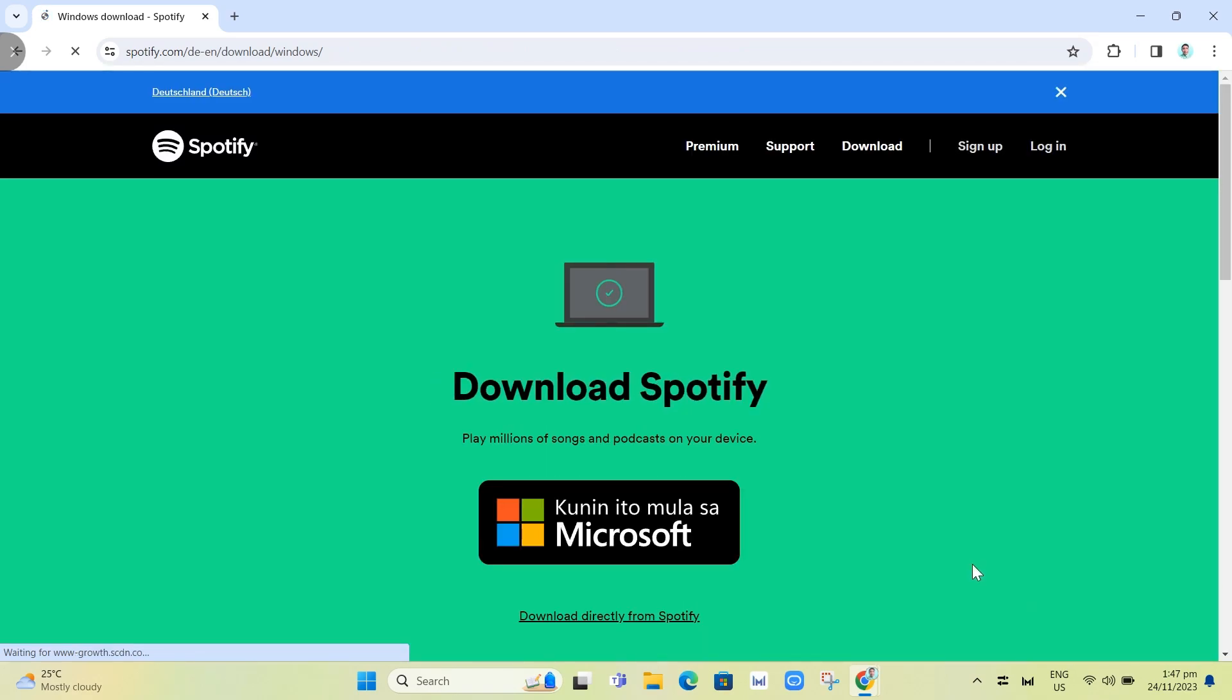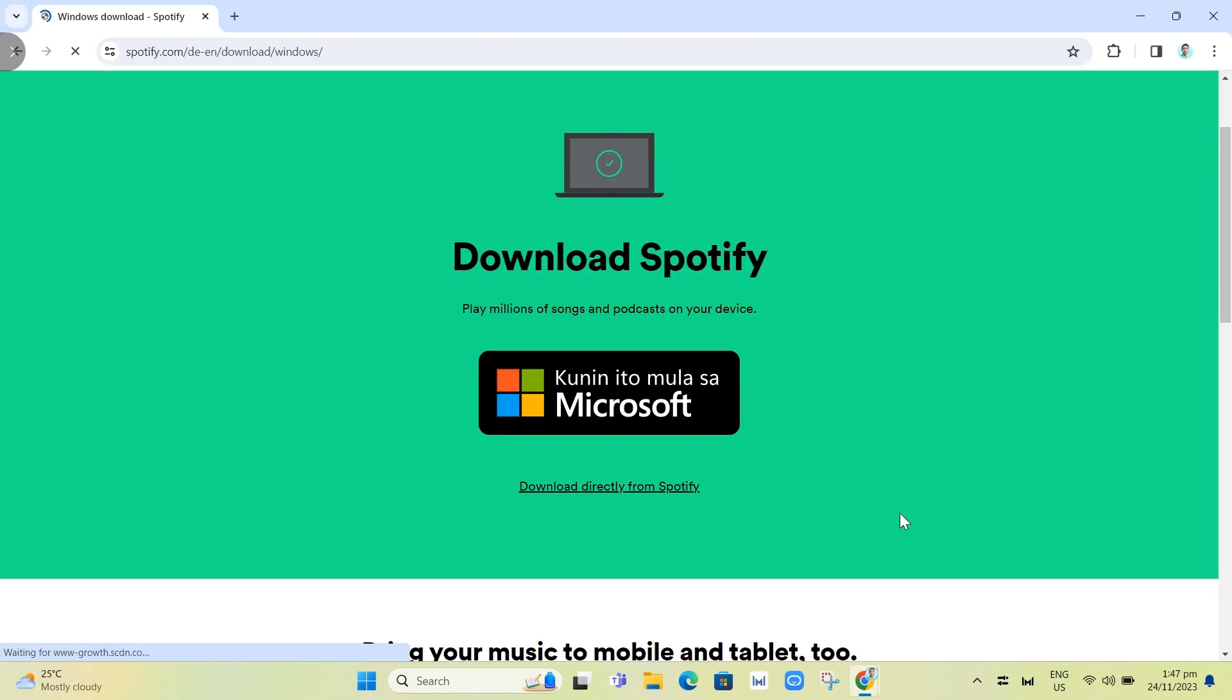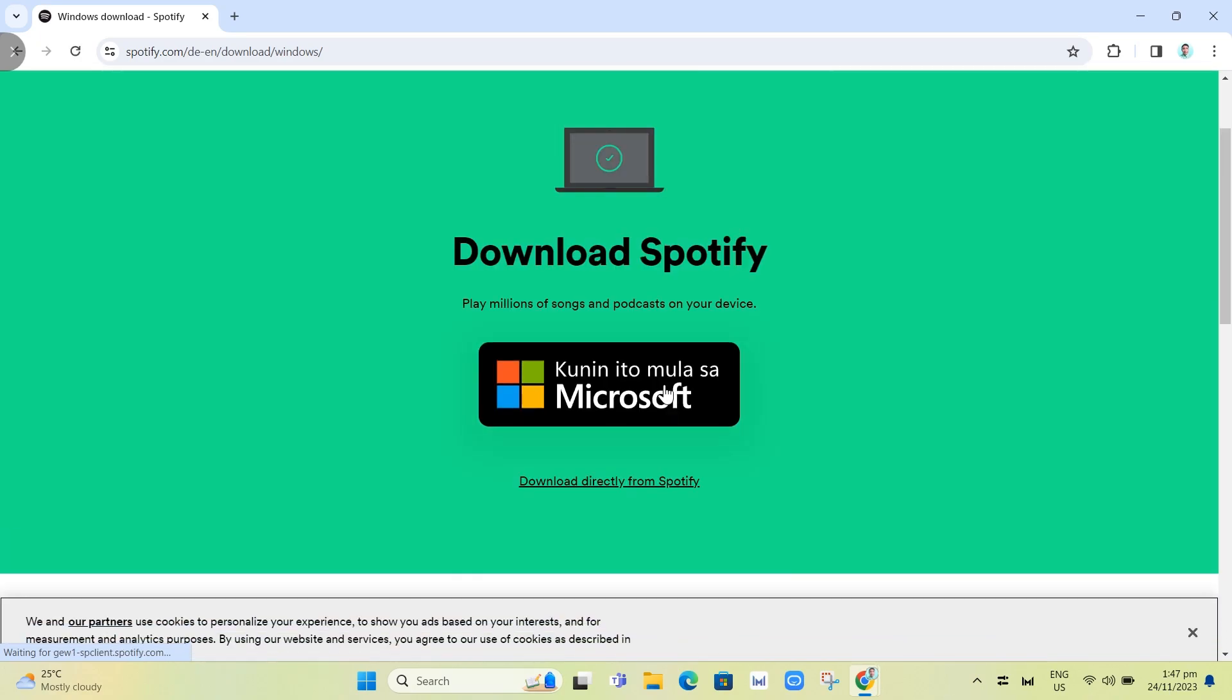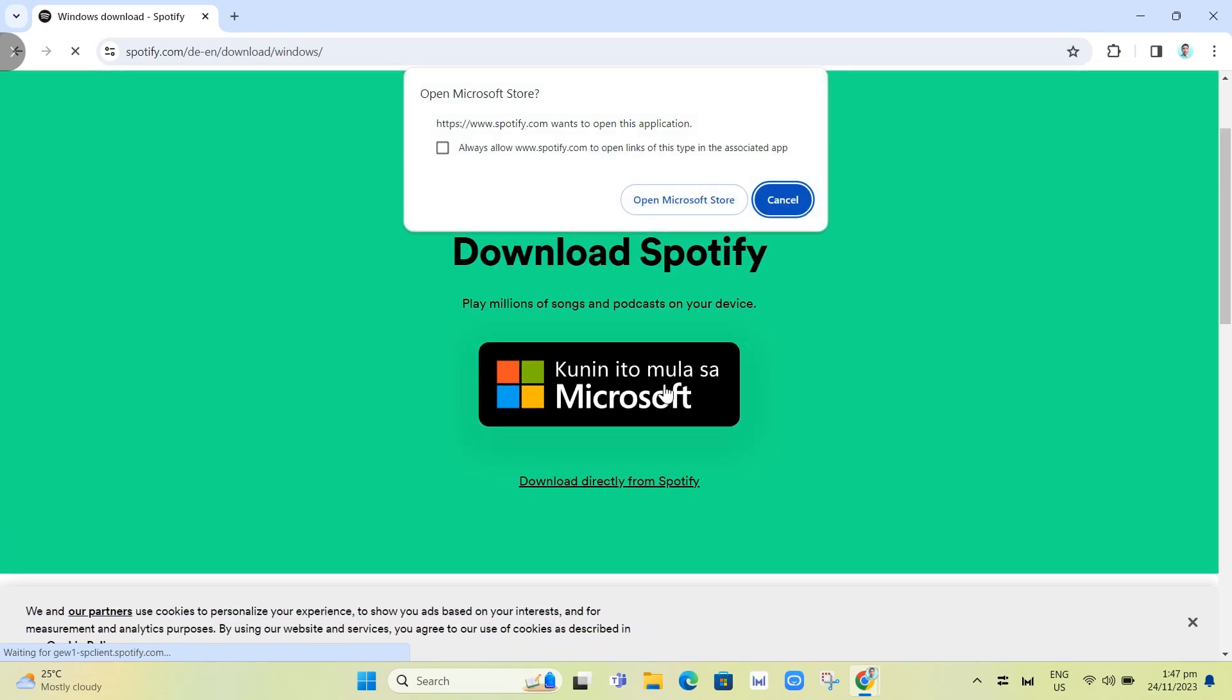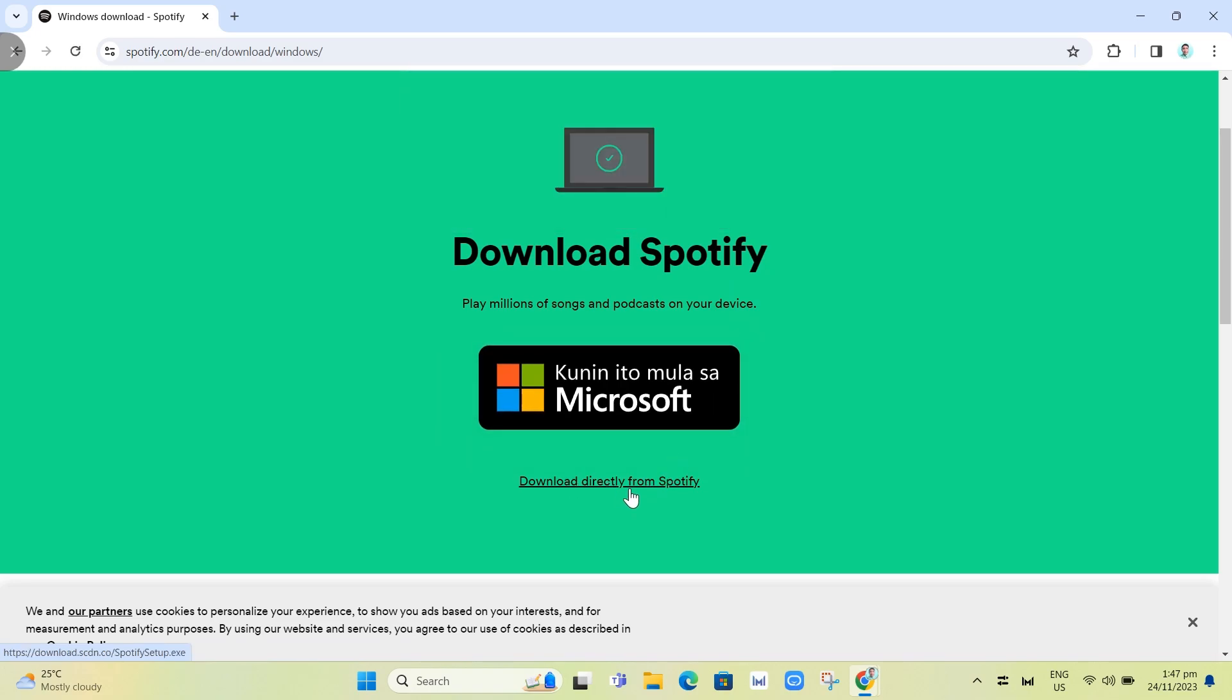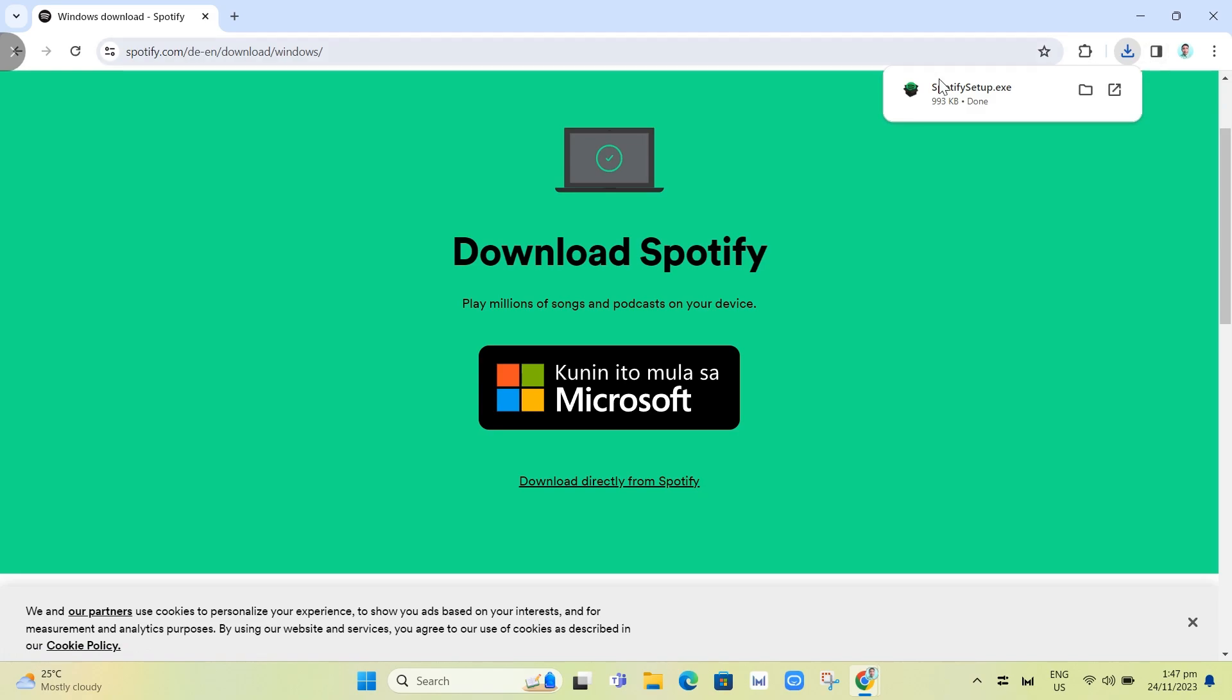Here you can download Spotify. You can download it from Microsoft Store or you can download it directly from Spotify. We'll click on this link right here and once you've done that...